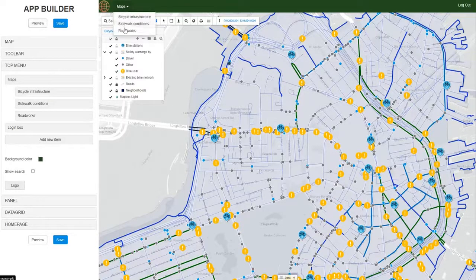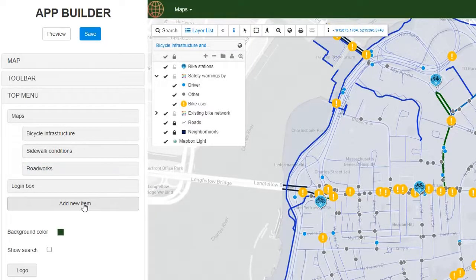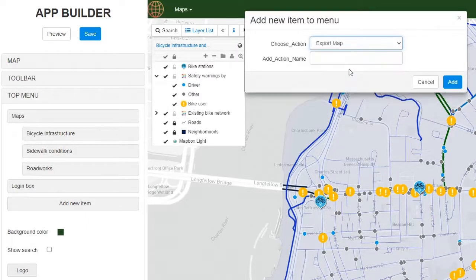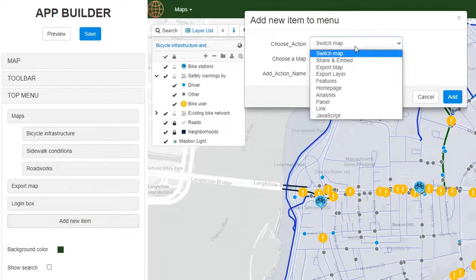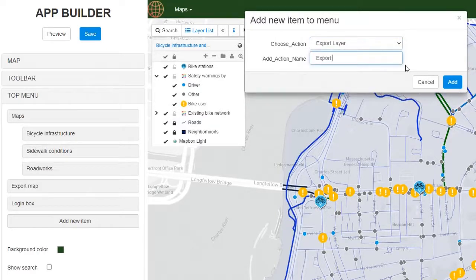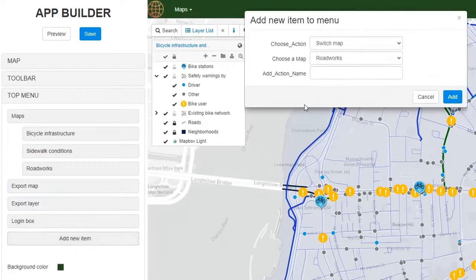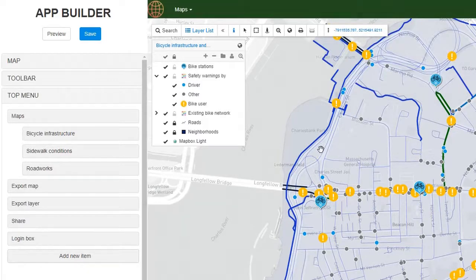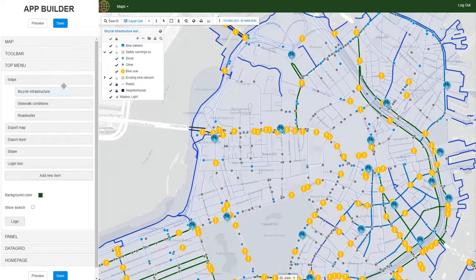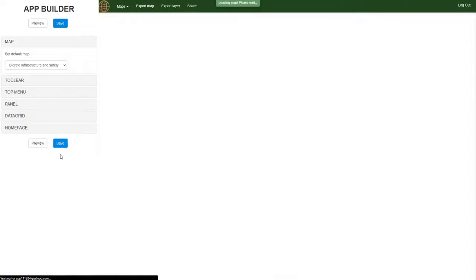In preview you can immediately see the change — our three maps are now residing under one dropdown. Now let's add some additional things to our portal, such as an Export Map option so users can export the map. We also add Export Layers and one more item I really like: Share/Embed. This enables users to pan and navigate to a specific area of the map and share that specific view with others. Before moving forward, let's save what we've done.